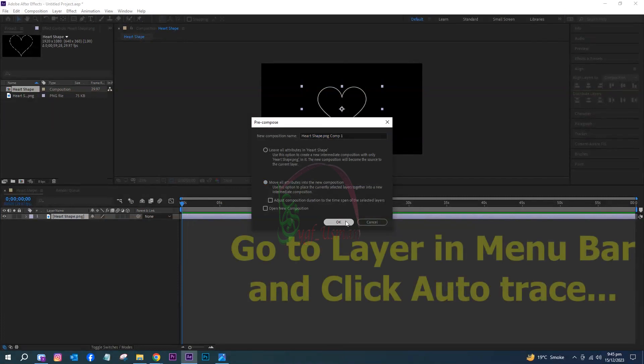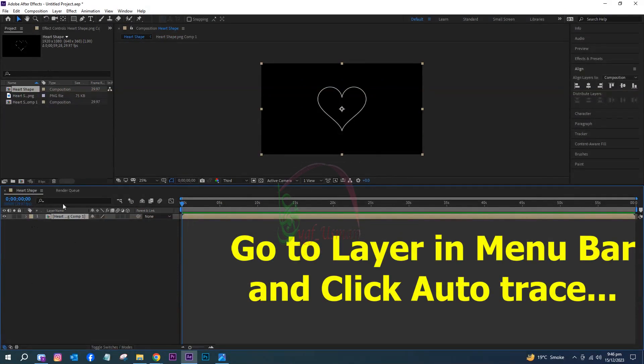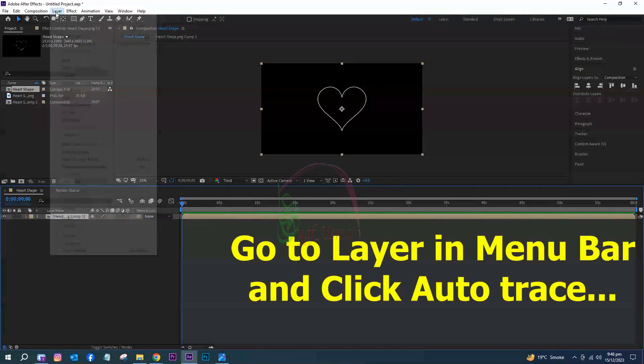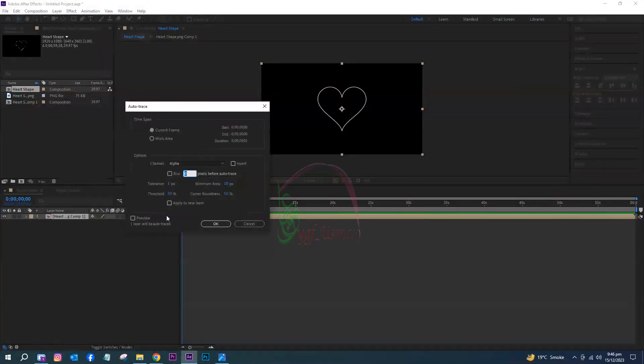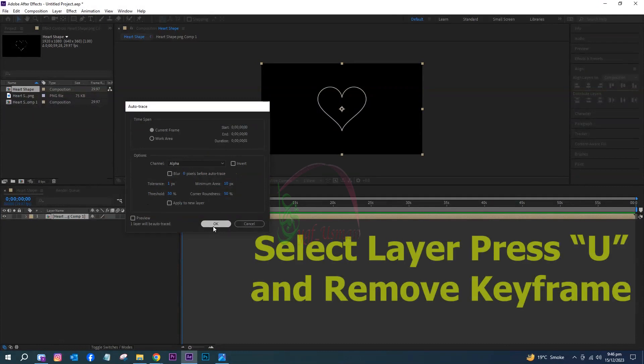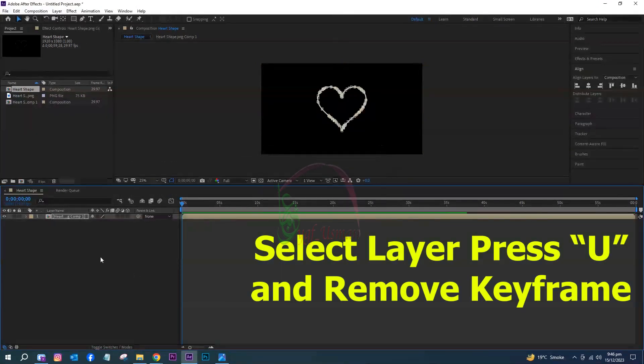Go to Layer in the menu bar and click Auto Trace. Select the layer, press U, and remove the keyframe.